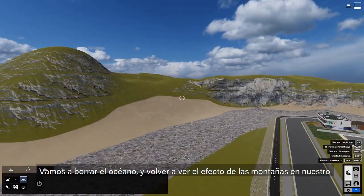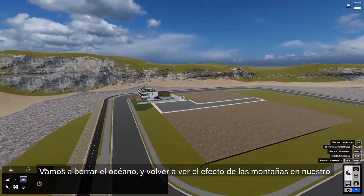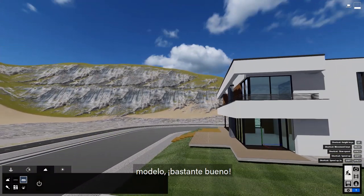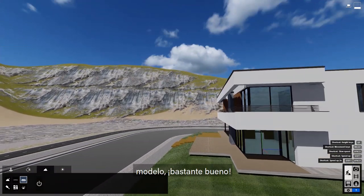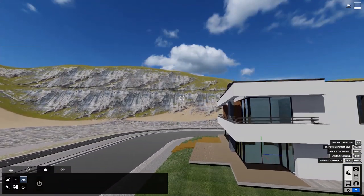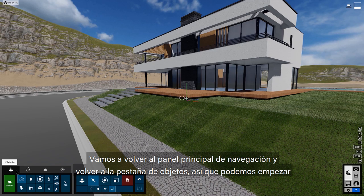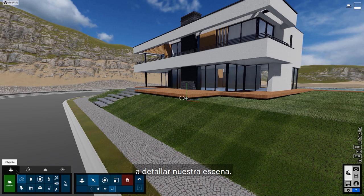You can add an ocean with one click. Adjust several properties using the sliders to create the right look. Let's turn the ocean off and fly back down to see how the mountains look with our model. Pretty nice.